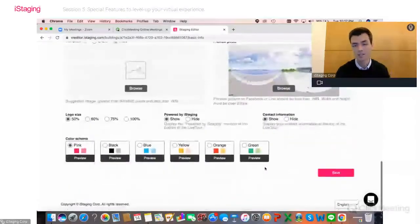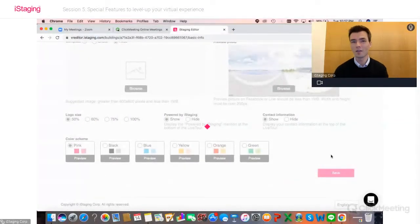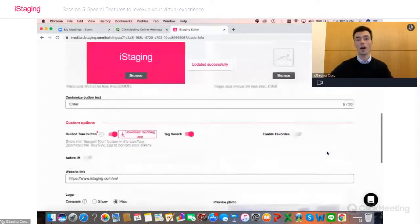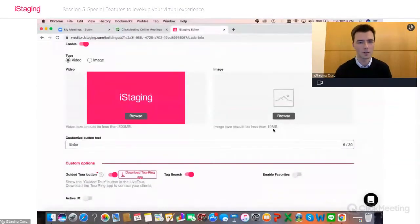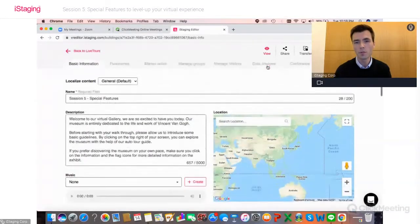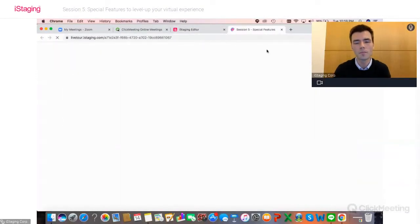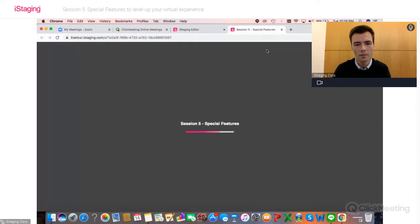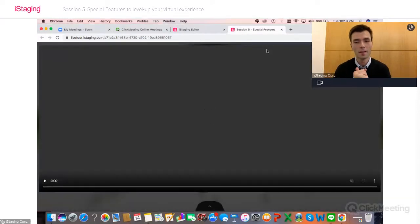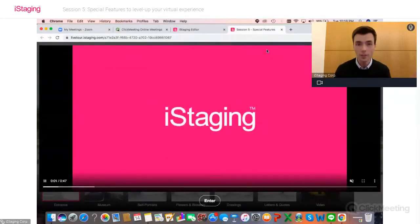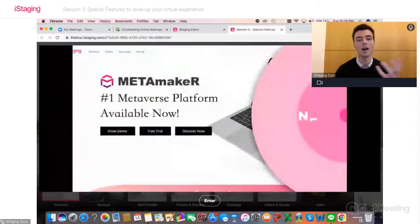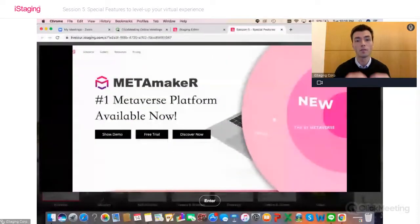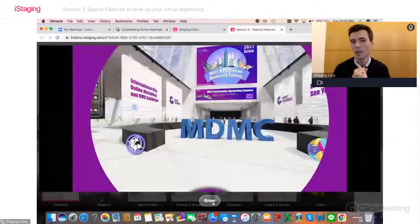I've already uploaded the video and I can customize the button text — at the bottom of the video there will be a button allowing people to enter the environment. I'll put 'Enter' for now and click Save. As I mentioned in sessions one and two, make sure you save every single time you make a change. Don't build your entire experience and then click save — if something goes wrong you'll have to redo it all. Now I can preview by clicking the View button.